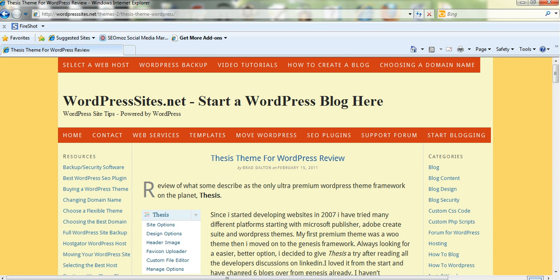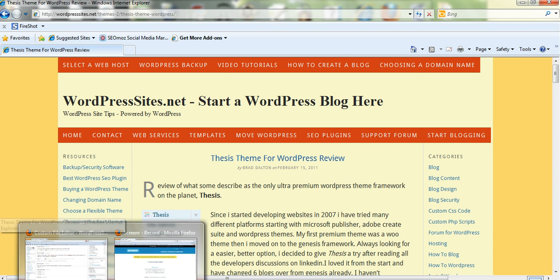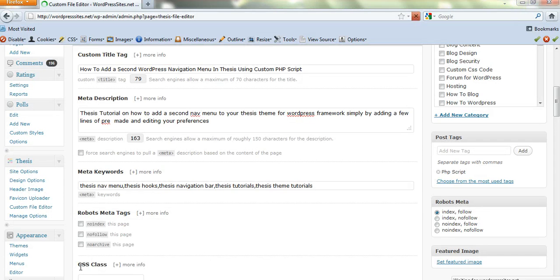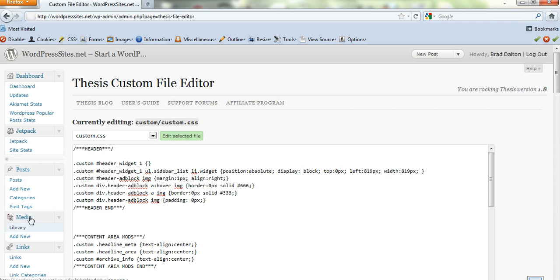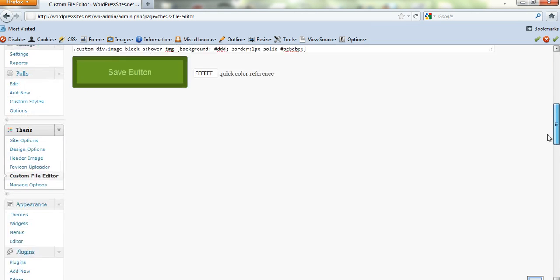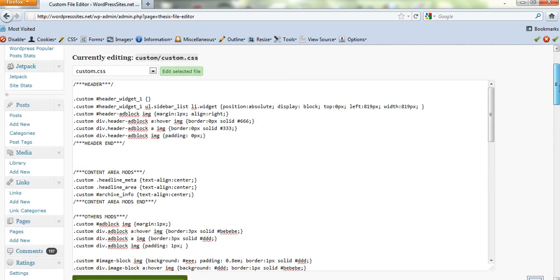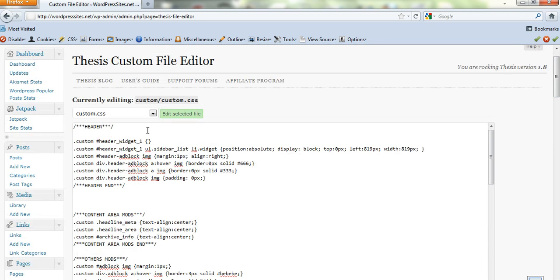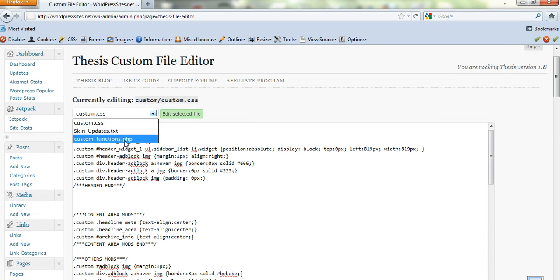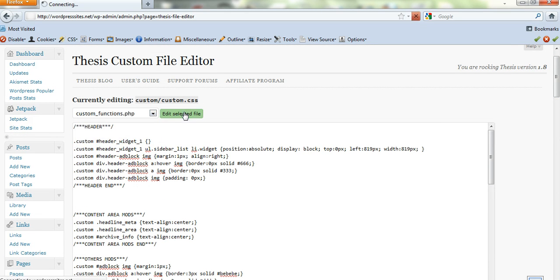You just log into the back end of WordPress. Here we are here. And under the Thesis section on the left here, you'll find the custom file editor. You need to go to PHP. We need to add some PHP script. So we'll click on there.